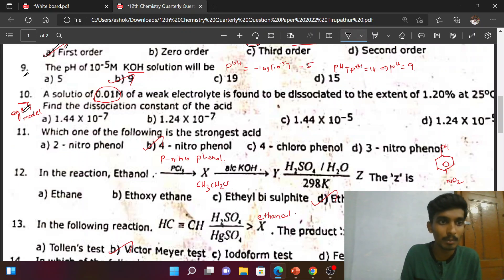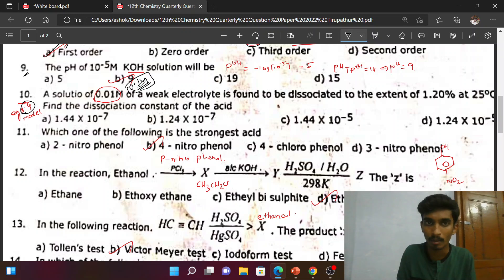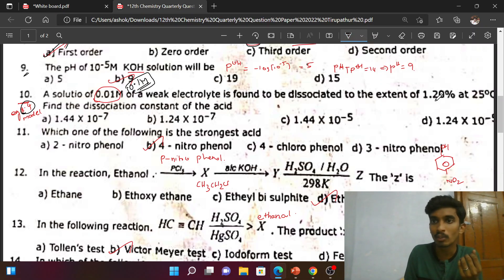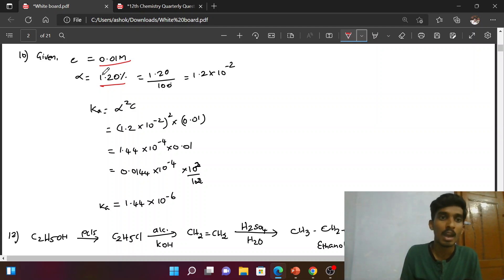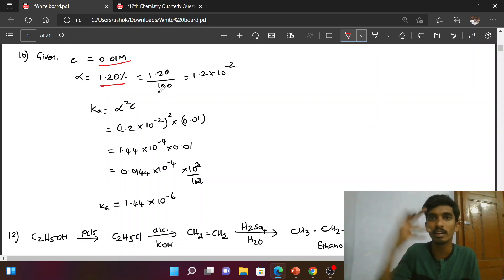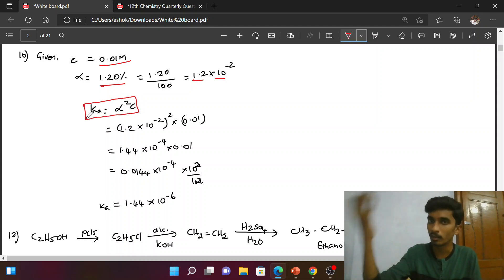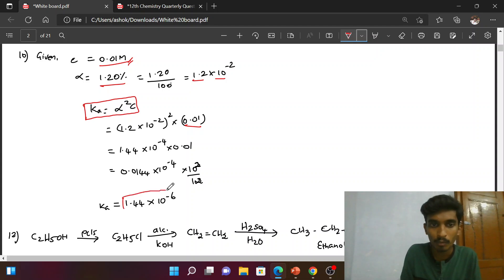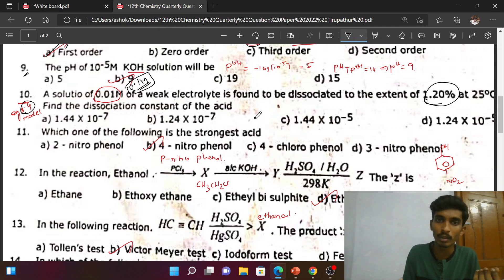Next, example 8.4 model. The 10th question: 0.1 molarity and 0.01 molarity concentrations are given. We need to find the Ka value. The degree of dissociation (alpha) — where 1.20% dissociates — gives alpha = 1.20/100 = 1.2×10⁻². Using Ka = α²c / (1−α), substituting alpha = 1.2×10⁻² and concentration 0.01, the answer is Ka = 1.44×10⁻⁶.